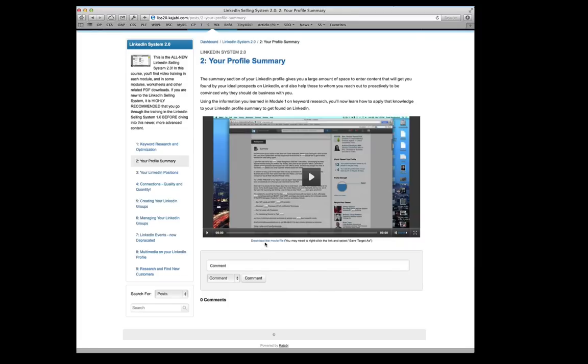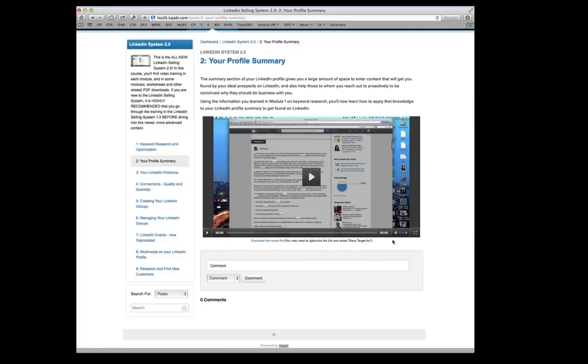You also see down here there are download files. So if you want to download the source files for each video, you can do that. And, again, put those on whatever device you want. So you can watch them wherever and whenever you want. I always recommend when playing these videos on a computer or any device to blow them up to full size.